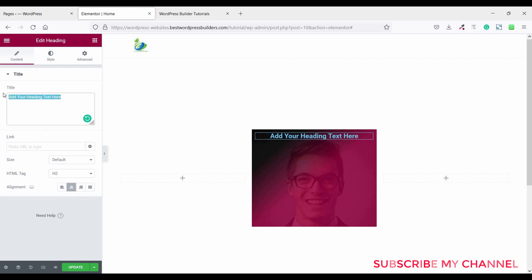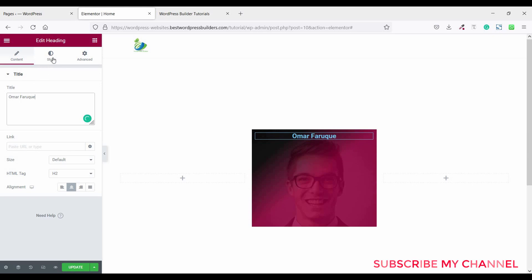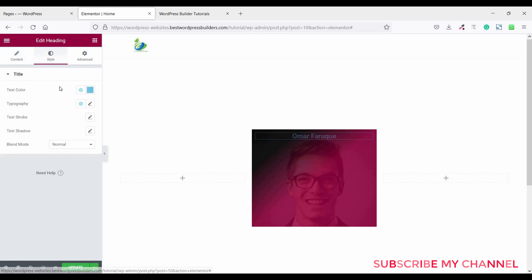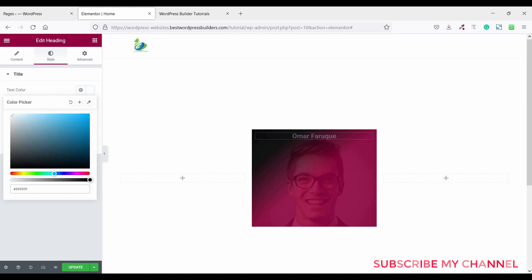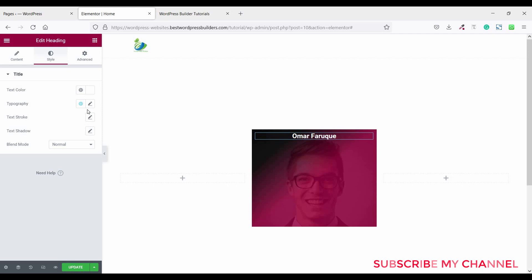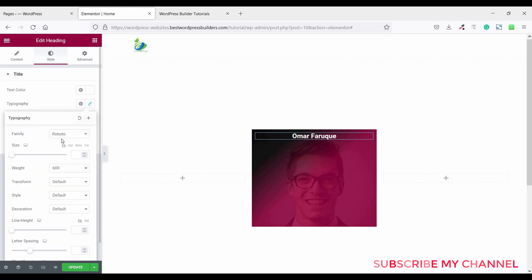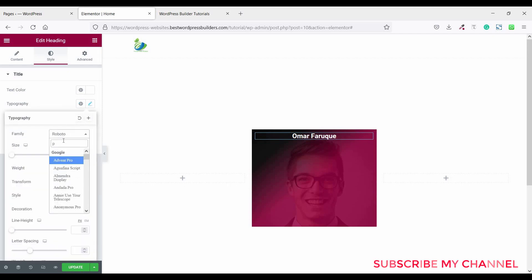Now click on the cubic menu and drag and drop a heading element. Set the alignment to center and give it a title. Then go to style, set the font color to white, and click on typography to set the font size to 16.